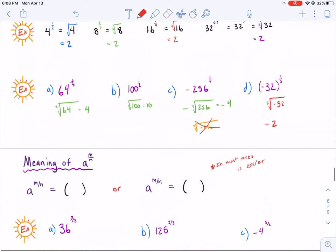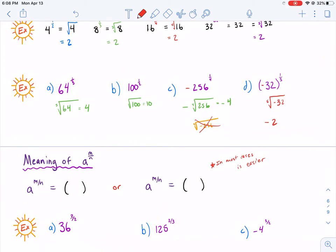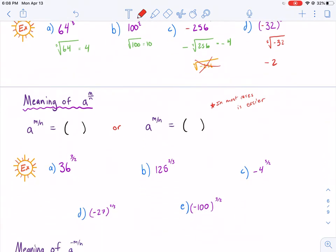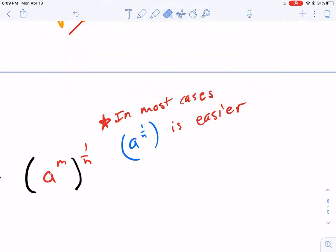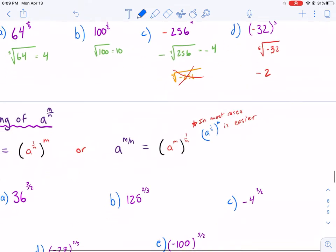Continuing on — feel free to pause and catch up at any time. The meaning of a to the m over n is the same thing as a to the 1 over n power, all raised to the m power. Or you could write it as a to the m power, all raised to the 1 over n power. In most cases, the first one is easier — by taking the root first, you make it a smaller number to deal with, which makes it a lot easier.